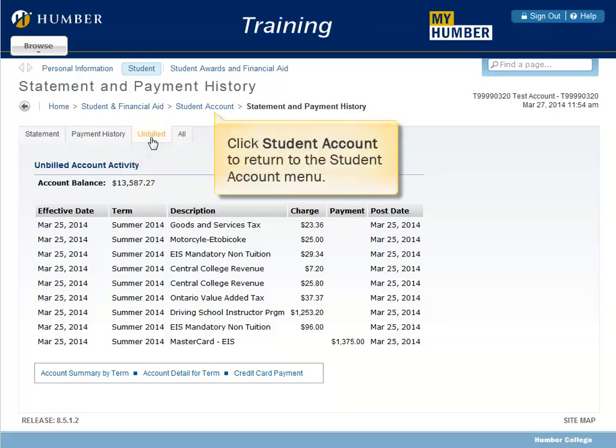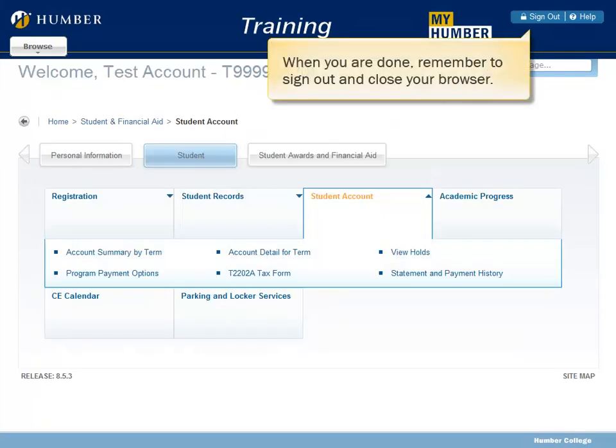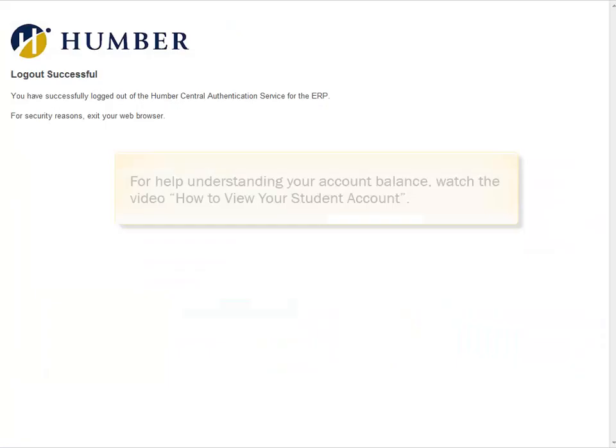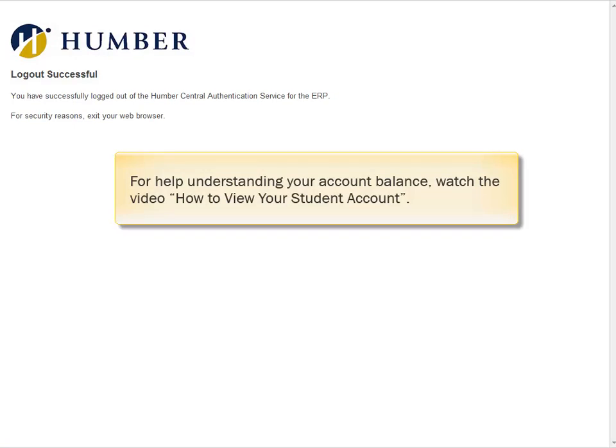Click Student Account to return to the Student Account menu. When you are done, remember to sign out and close your browser. For help understanding your account balance, watch the video How to View Your Student Account.